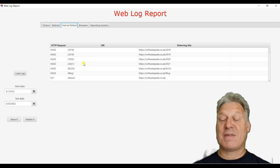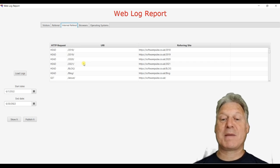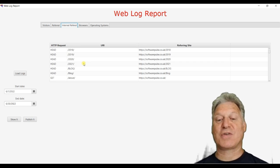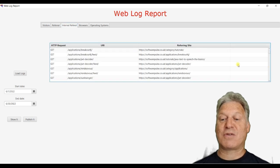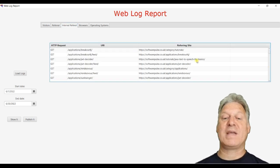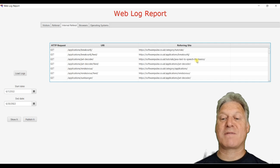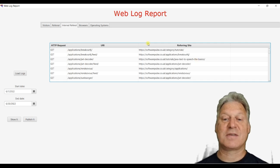And then you've got your internal referrals. So this is people who visited your site and have then clicked to go elsewhere. So you can kind of look at what pages people tend to move to once they've arrived on the site to see how sticky your site is.